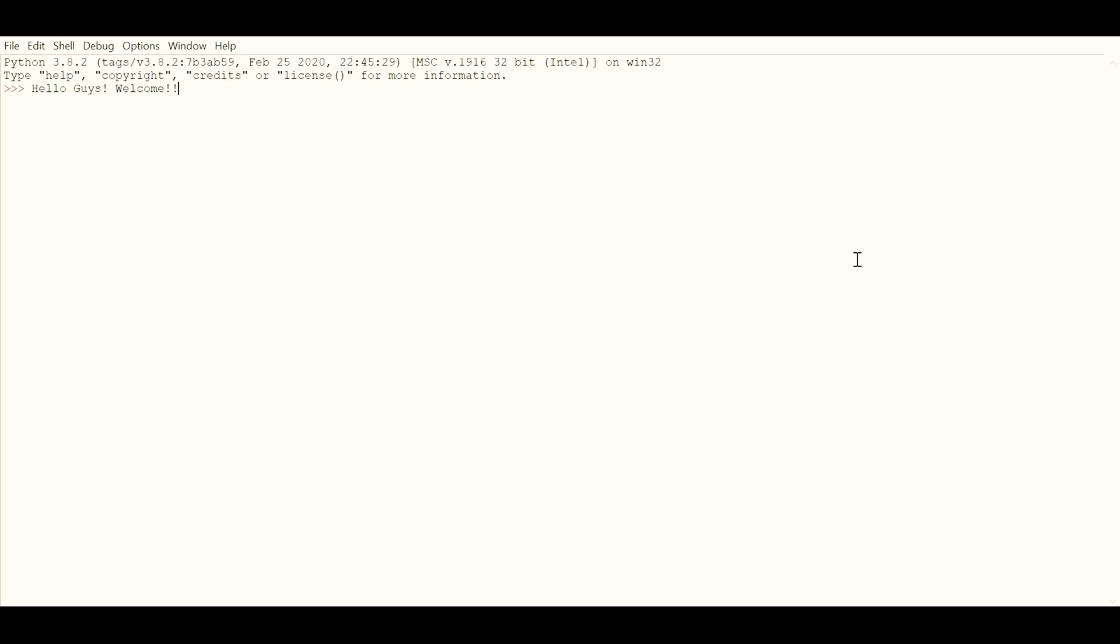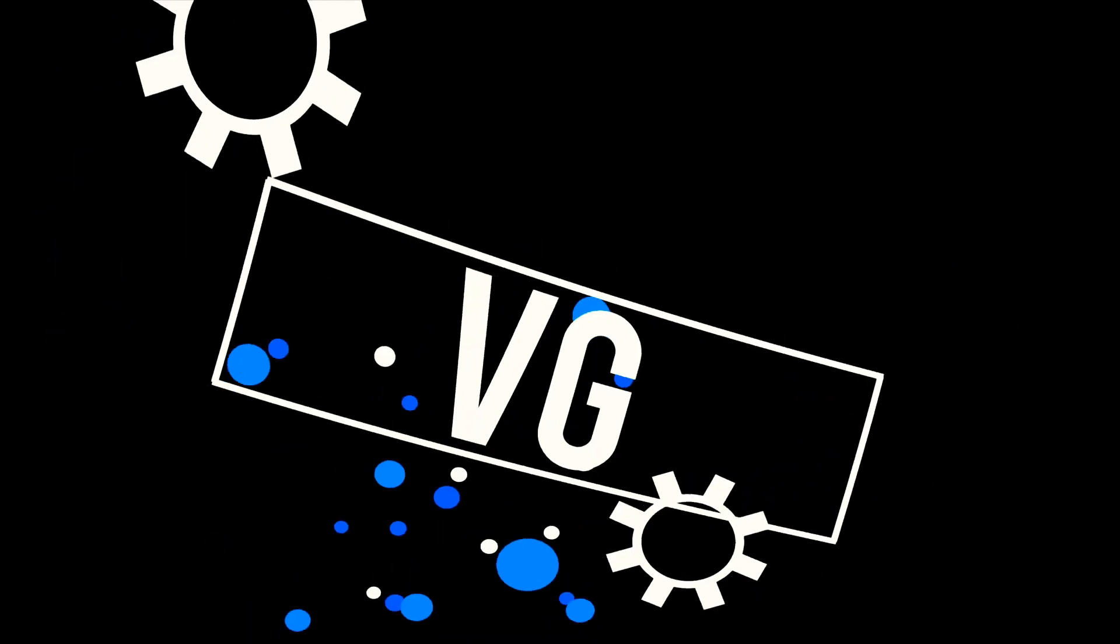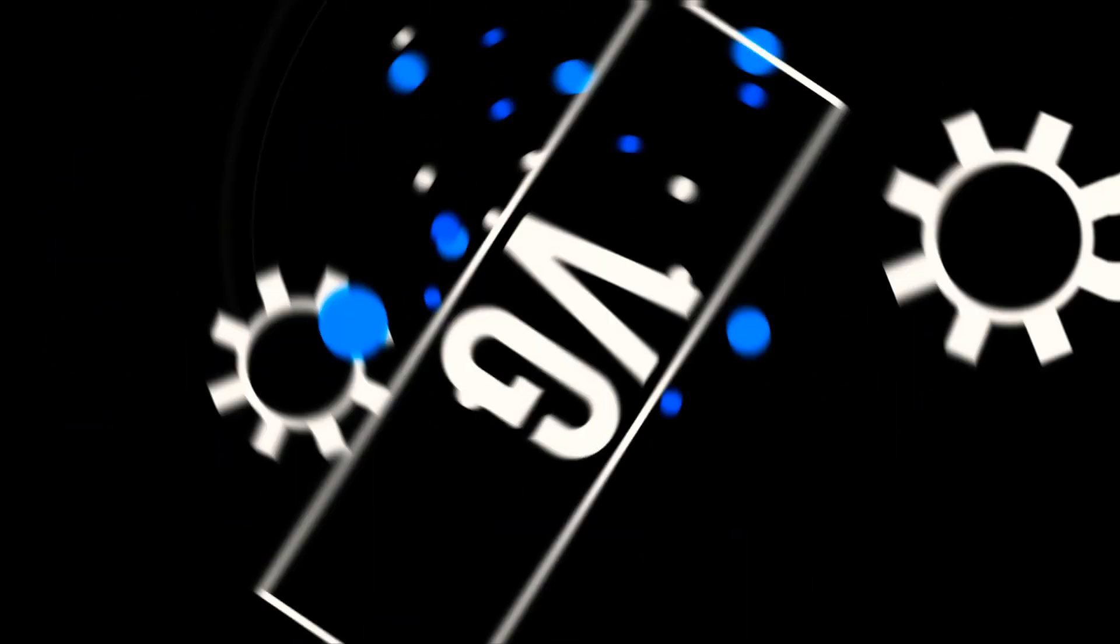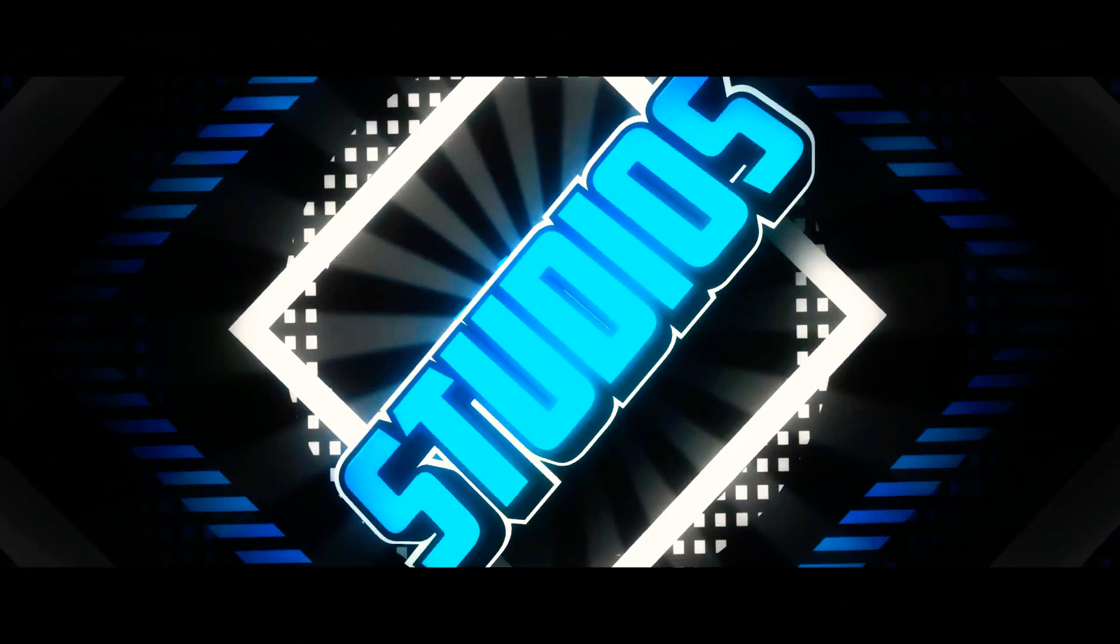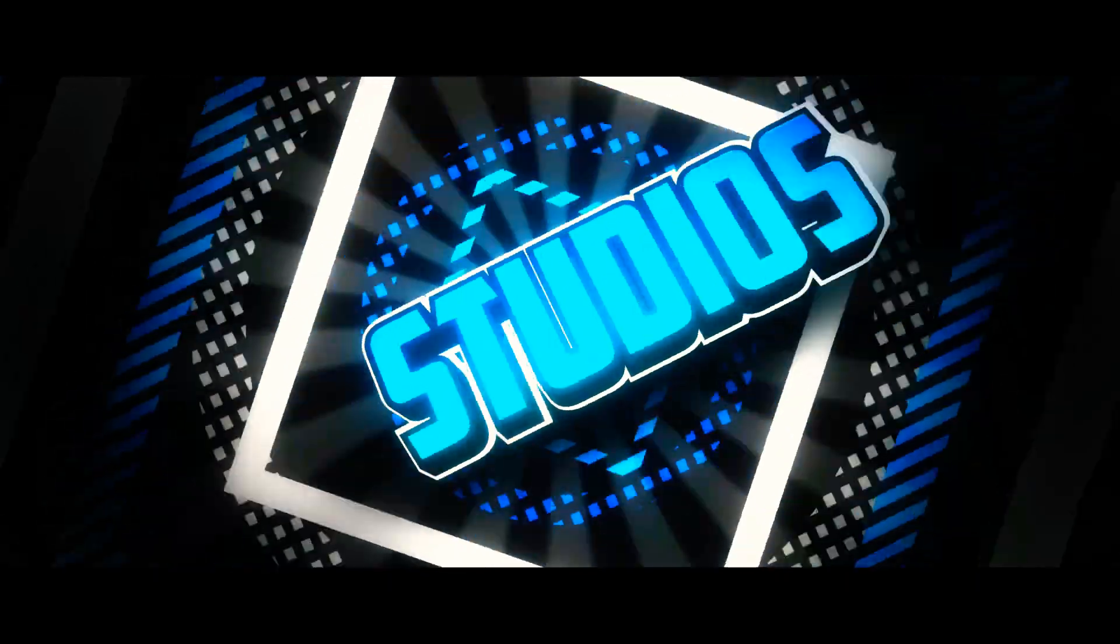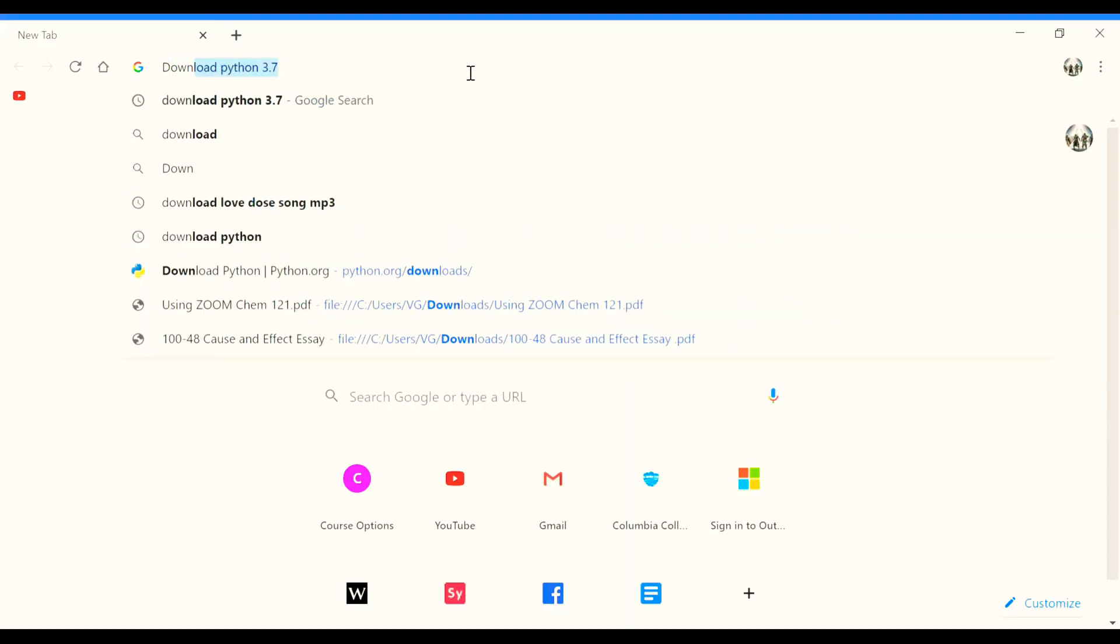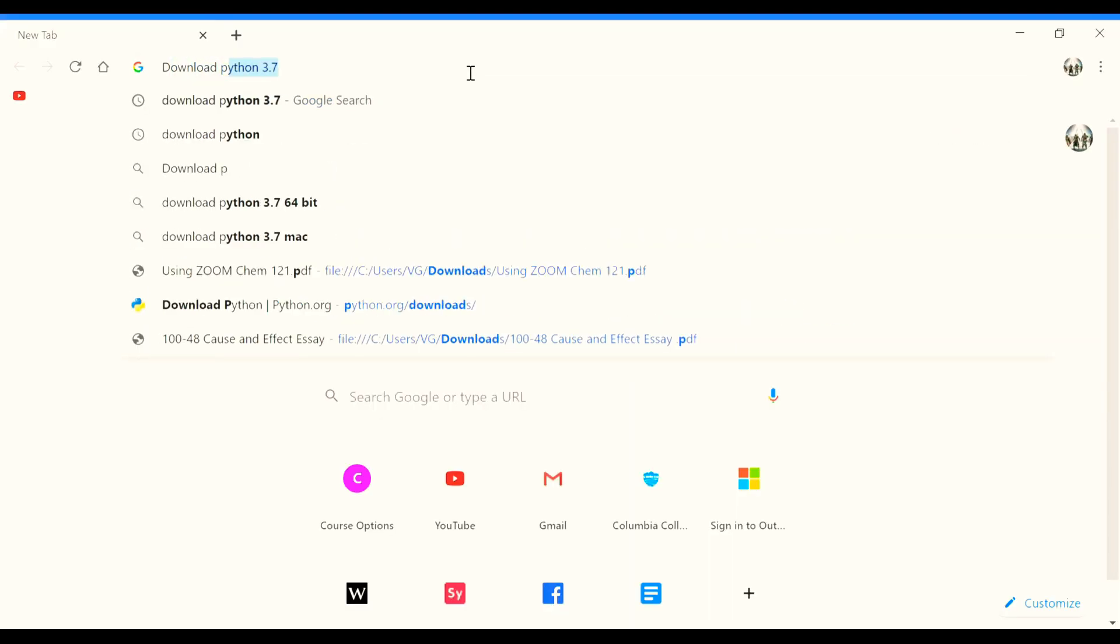And if you compare it to other languages such as C, C++, or Java—I could talk about Python all day if I wanted to—but for now, without any further delay, let's kick off.